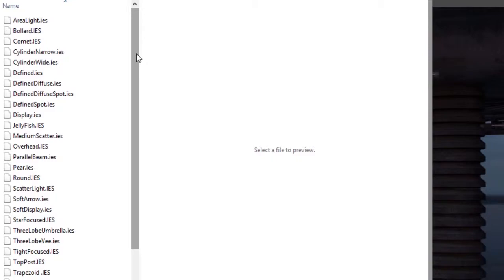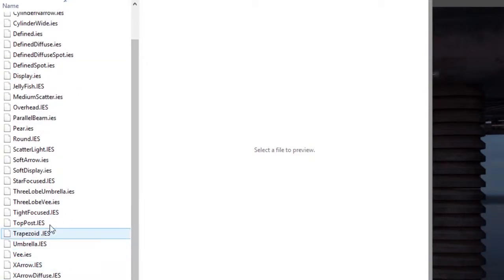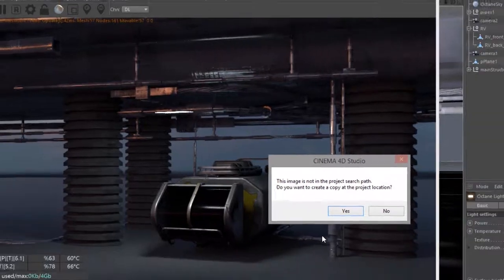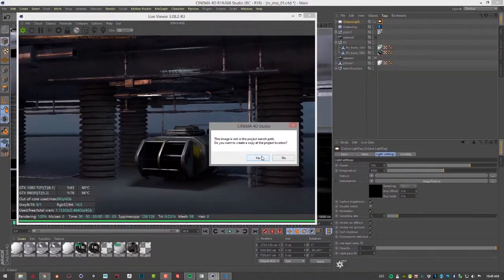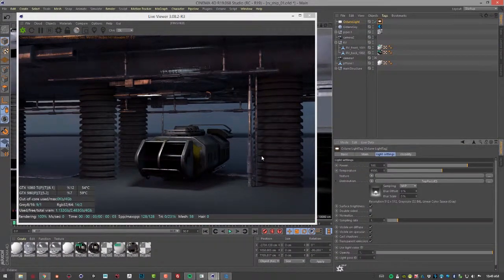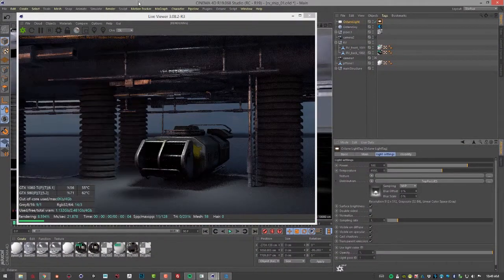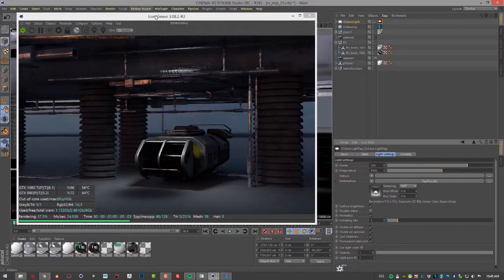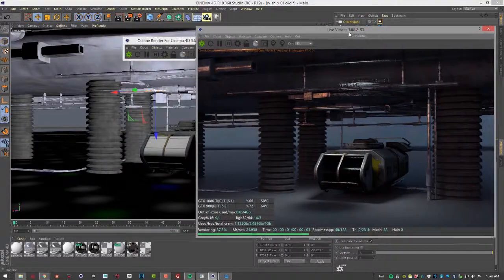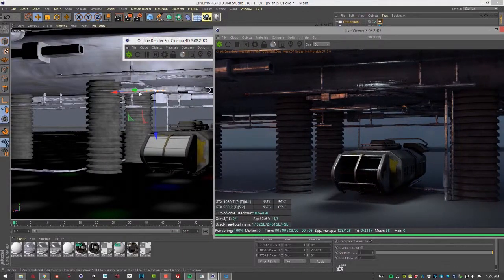This is a nice collection I found online. Let's select top post IES and open it. I'll copy it to my project directory, and you can see there's a change in the live viewer here.